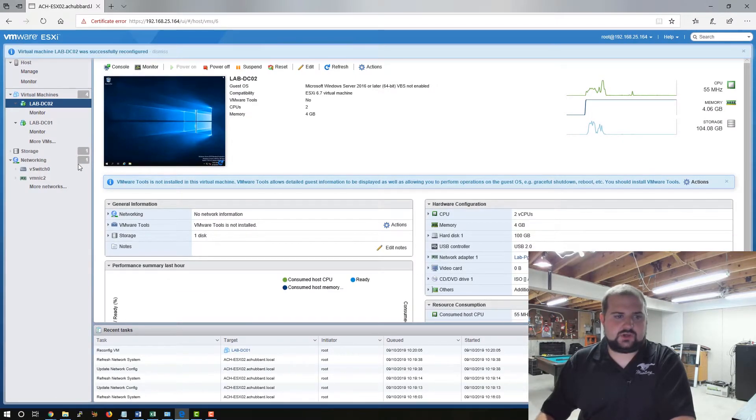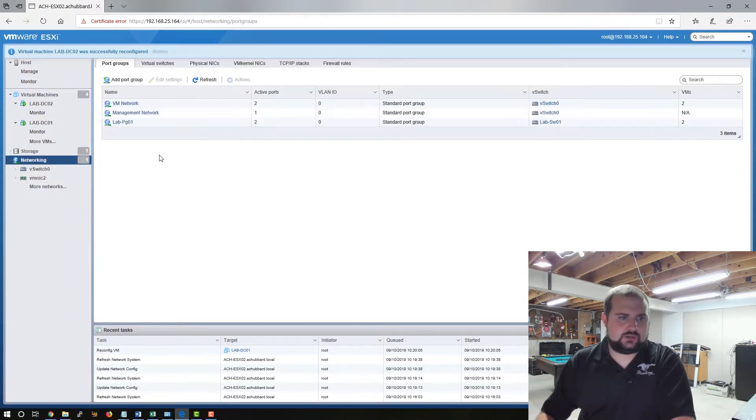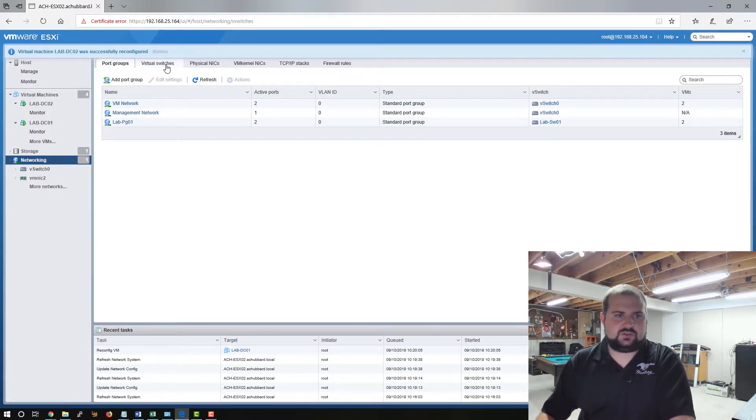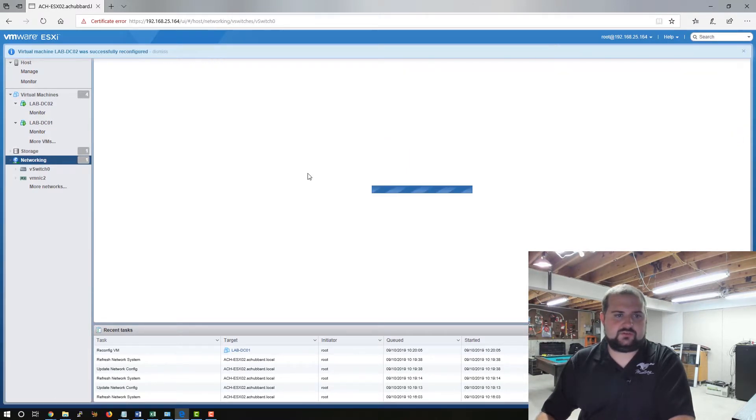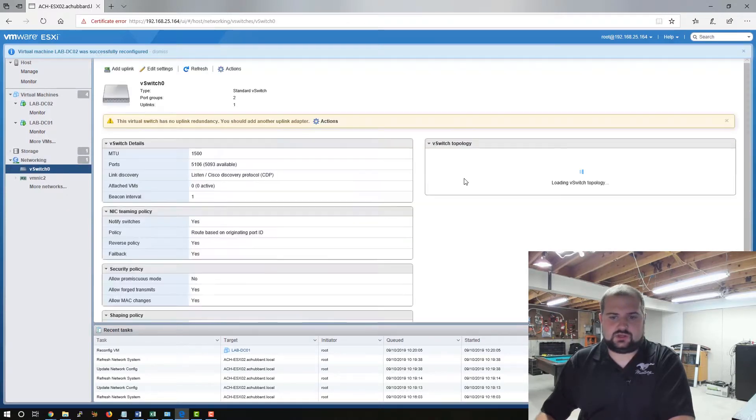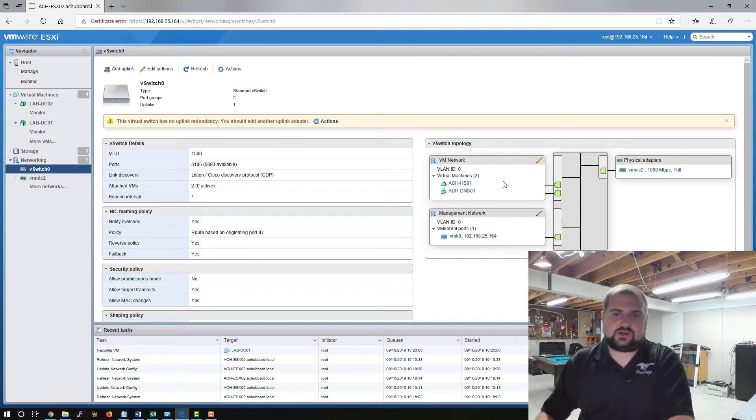Now if you come back to networking and go to virtual switches, you can come up to our first V switch here and you should see that those two DCs have moved off of this virtual switch.